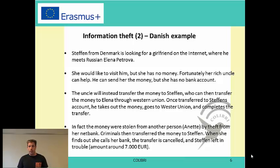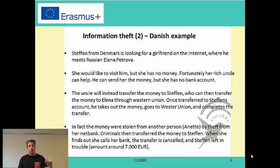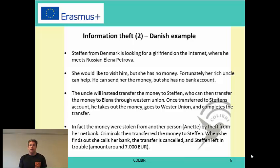The story is that she doesn't need money from Steffen — which you could immediately think was the scam — but she has a rich uncle who can give her the money. The problem is that she doesn't have a bank account, so he cannot transfer the money directly to her. What happens is that Elena's uncle transfers the money to Steffen. Steffen takes out the money from the bank, and through Western Union, which is a wire transfer service, he transfers the money to Elena — and the money are lost.